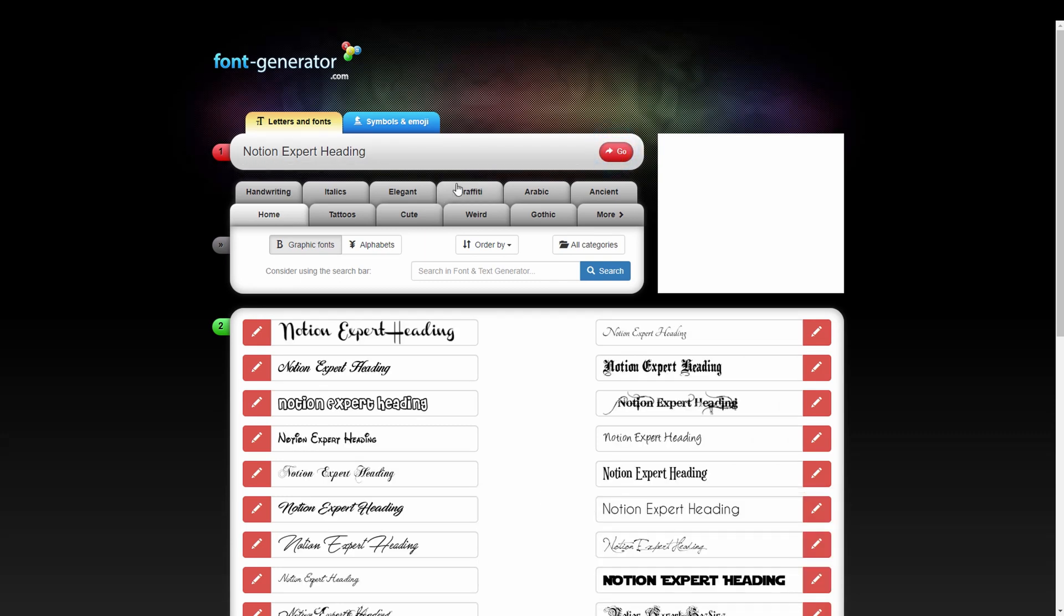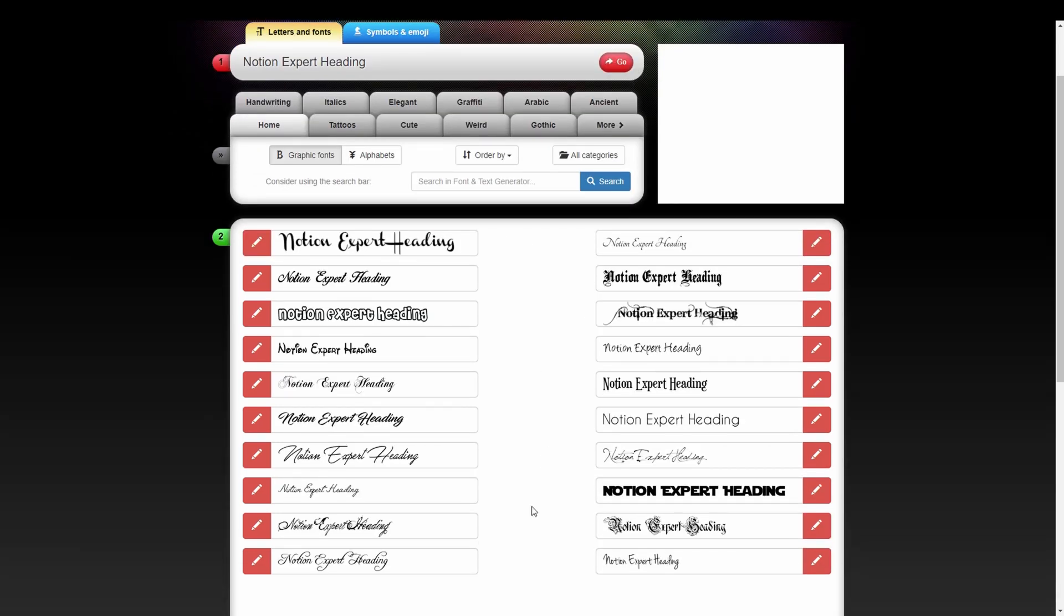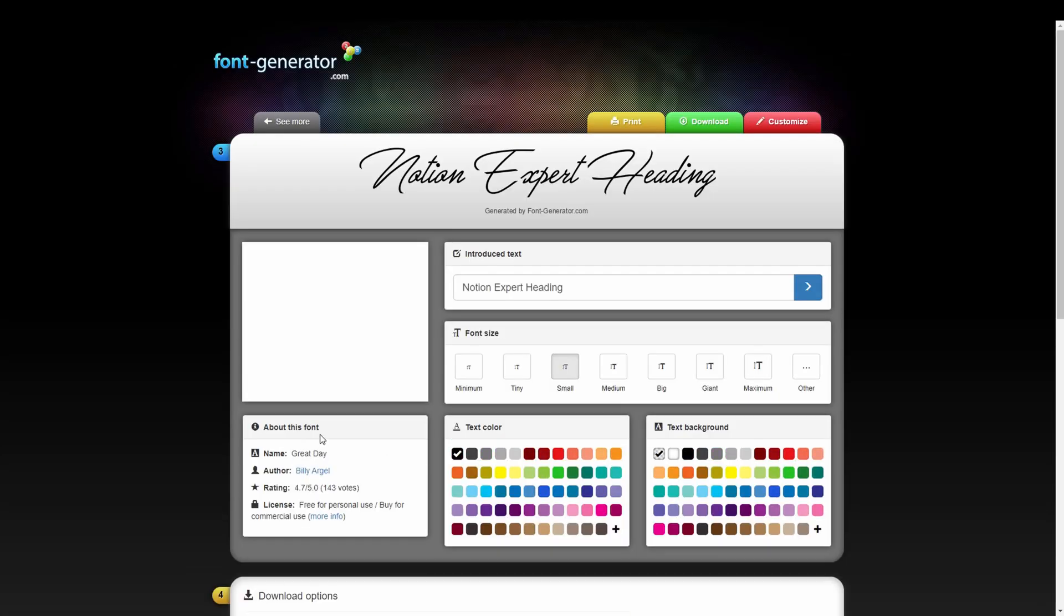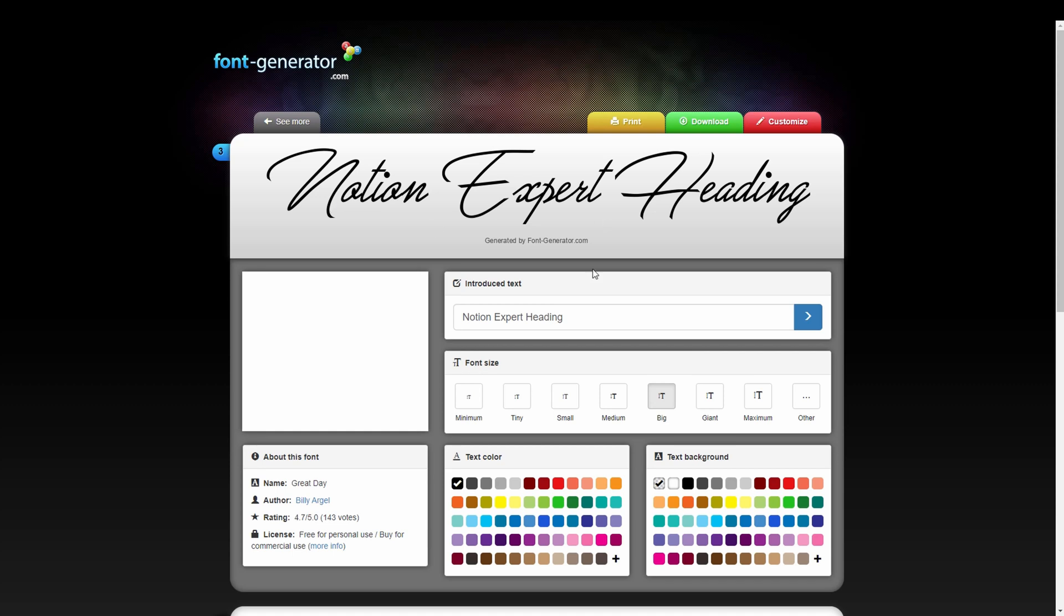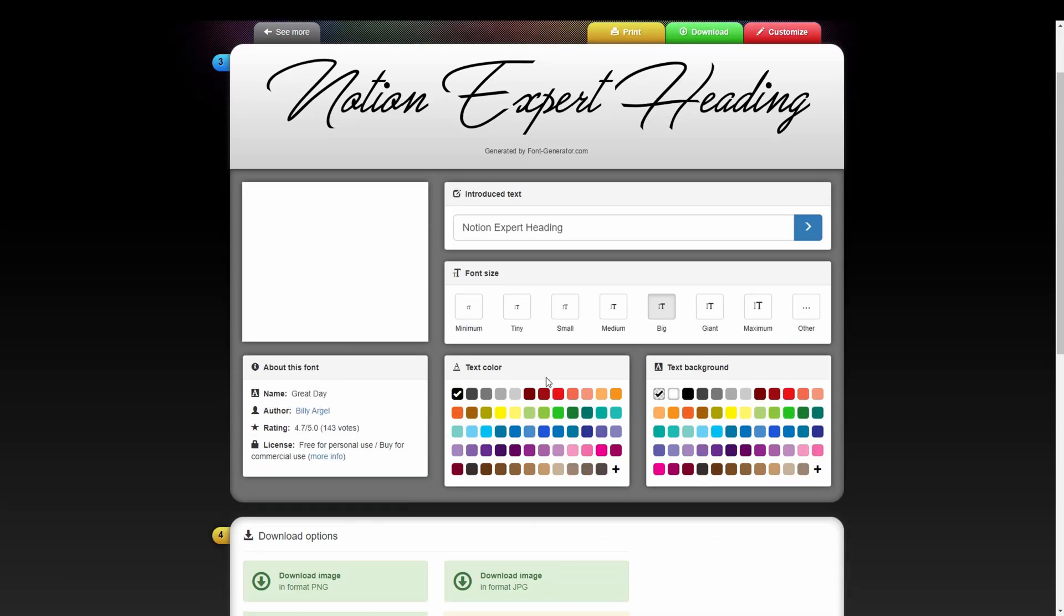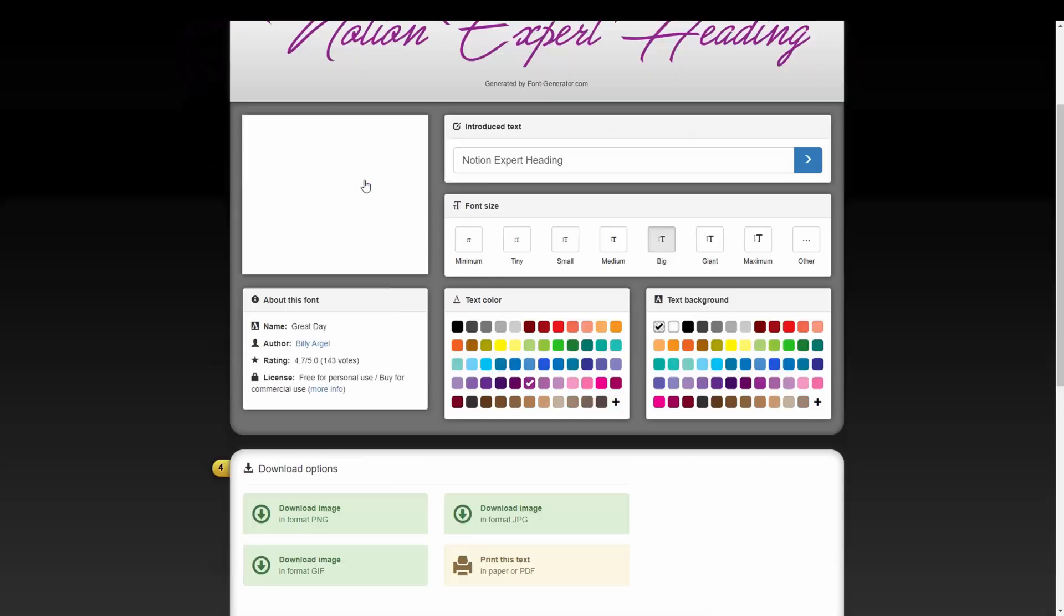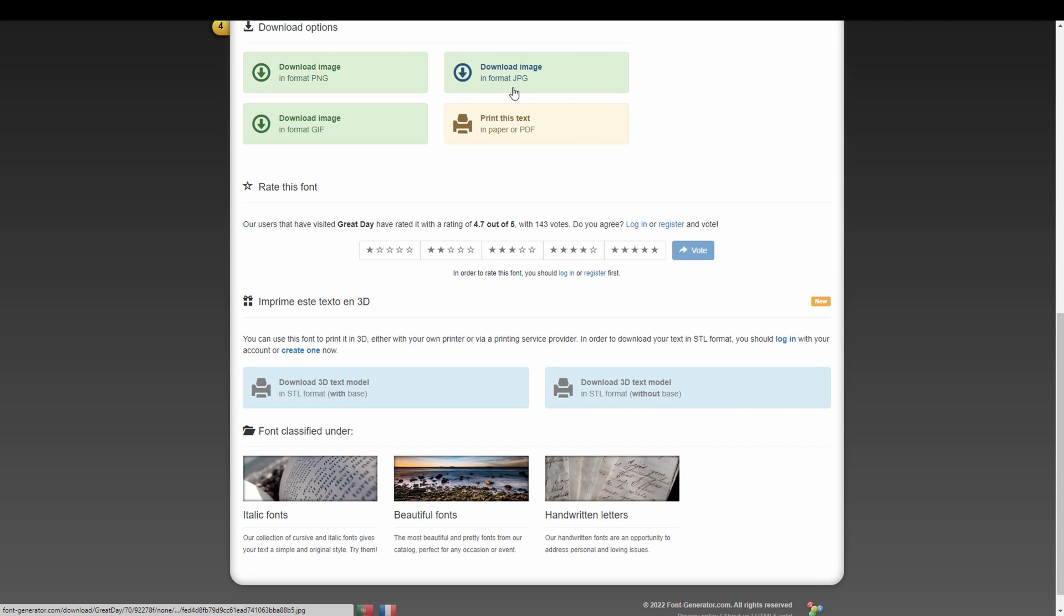We'll write up here Notion Expert heading and we press go. We find some heading that we really like here. Let's use this fancy script one. We can select different font sizes so let's create quite a big one. Very nice. We pick some favorite color so a purple looking one. Then we can see down here about this font so we have the author of it. We have the license for it and download as PNG, JPEG, GIF or print.